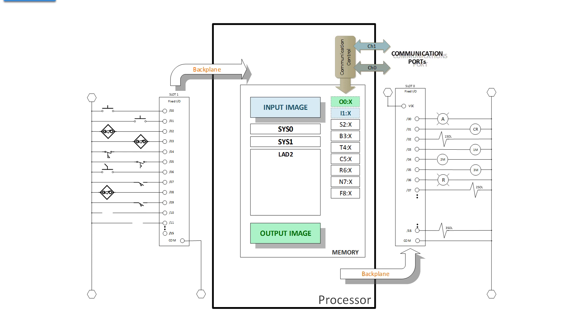We have an input module that has push buttons, proximity switches, and it's connected to the processor by means of a backplane in the chassis. We also have an output module that's connected by the backplane in the chassis. The first step for a controller when you put it in the run mode is it does some housekeeping.